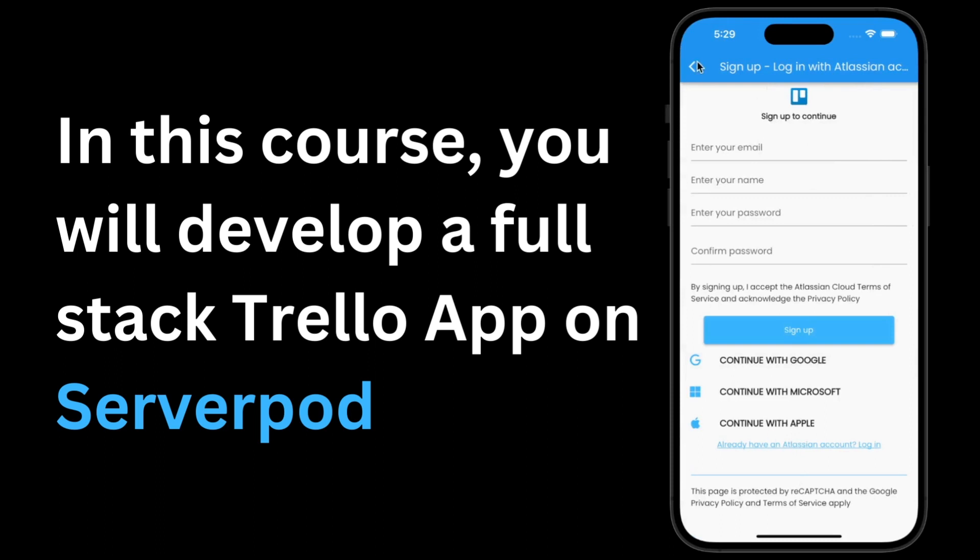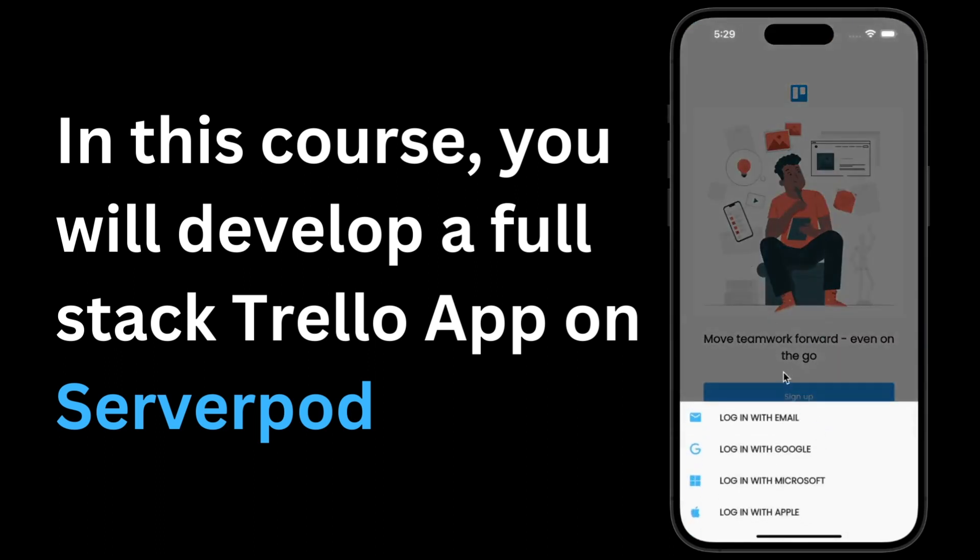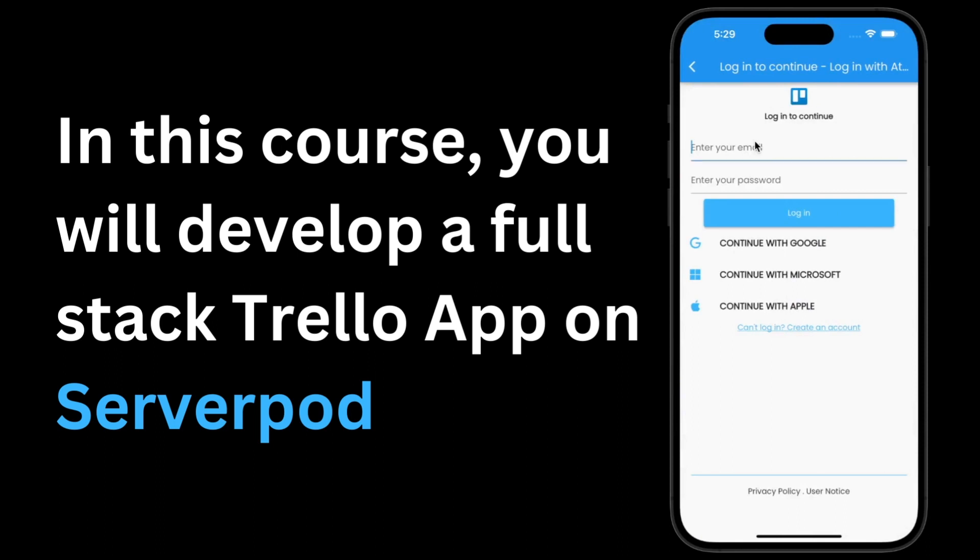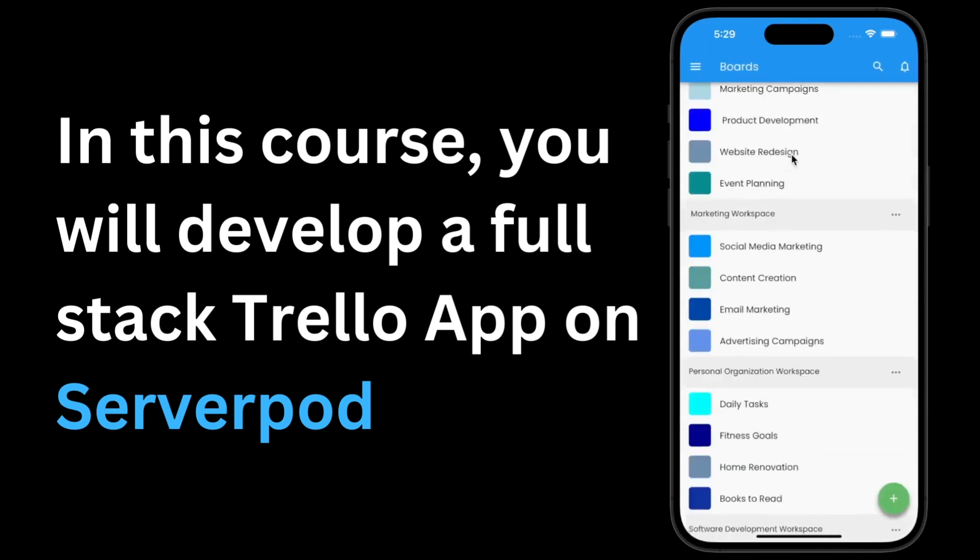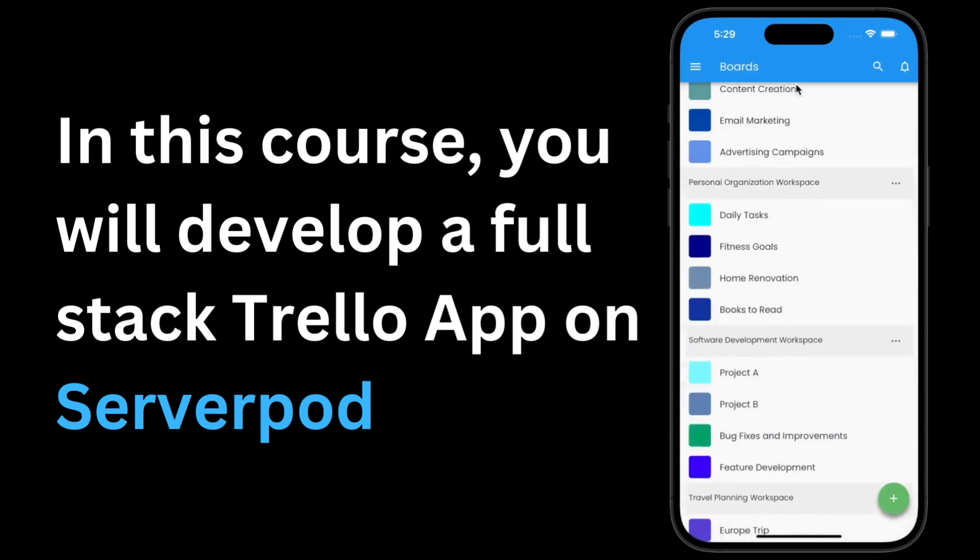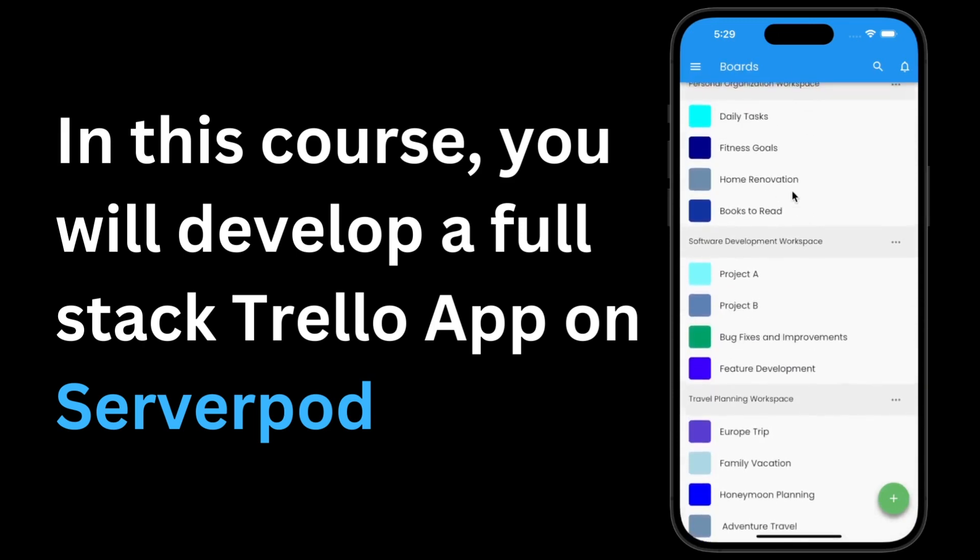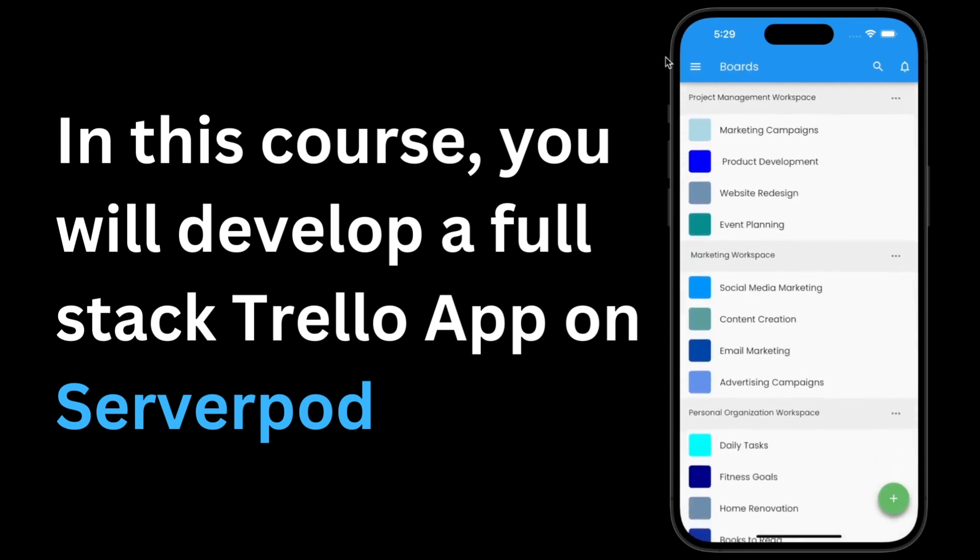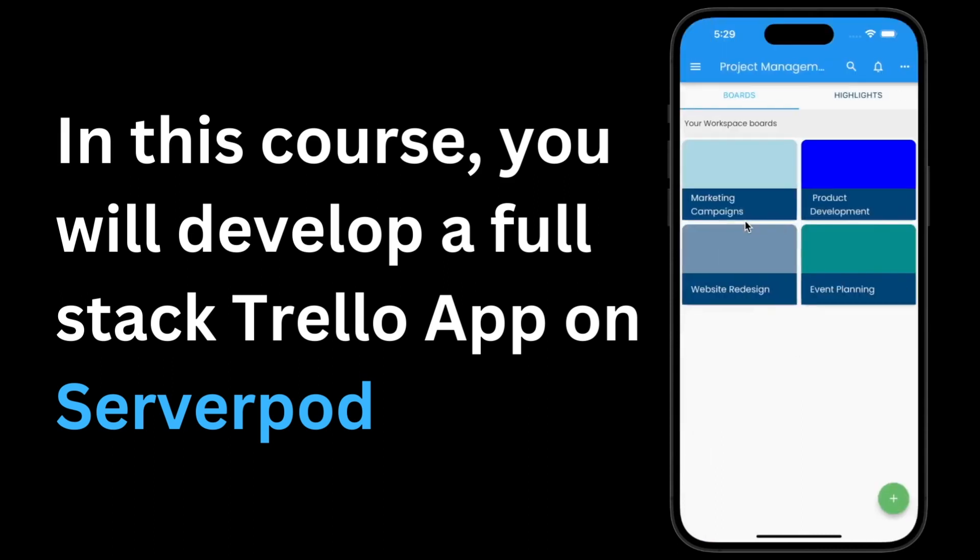Now we're going to focus on the application that we're going to create based on ServerPod, which will be our full stack Trello app, written in Flutter and using ServerPod as our server side. So let's talk about Trello. Trello has a specific hierarchical structure which consists of workspaces, boards, lists, and cards.